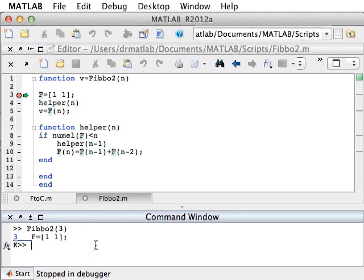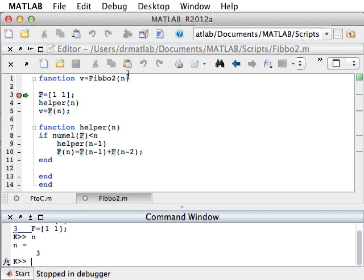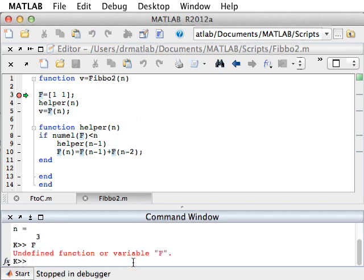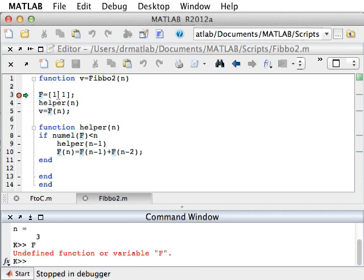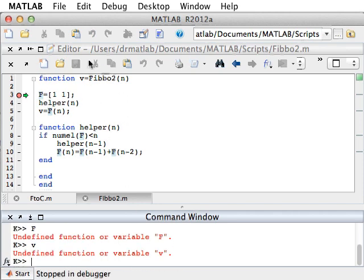Notice that at this point, N is defined to be 3 because that was the input we gave FIBO. F is still not defined, and V is not defined either.